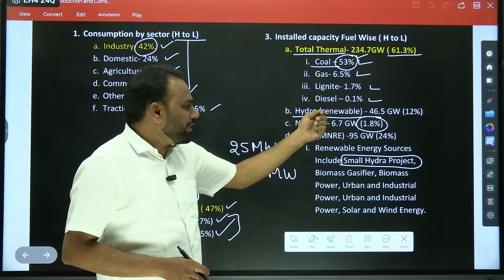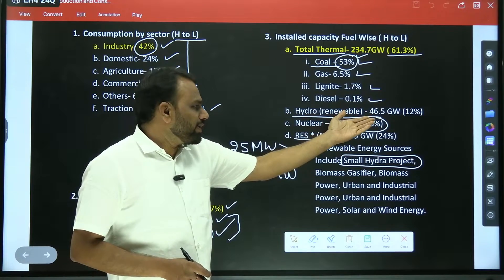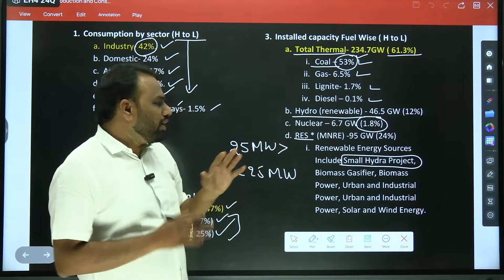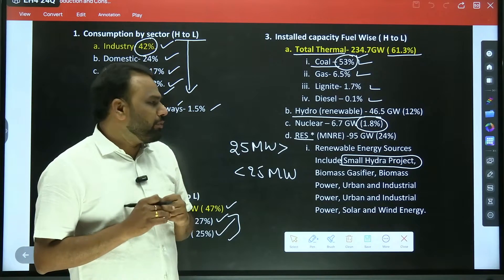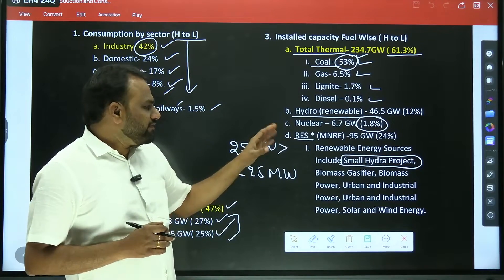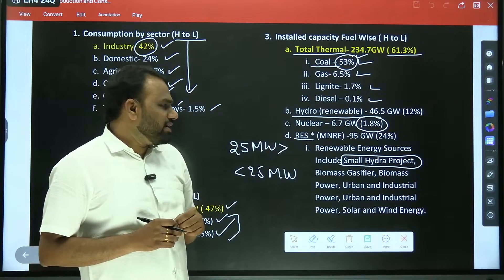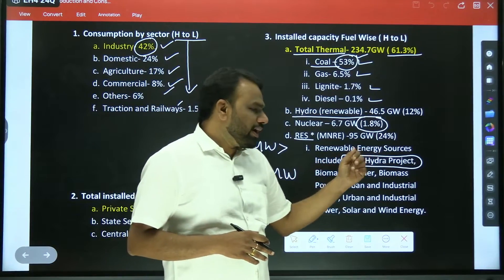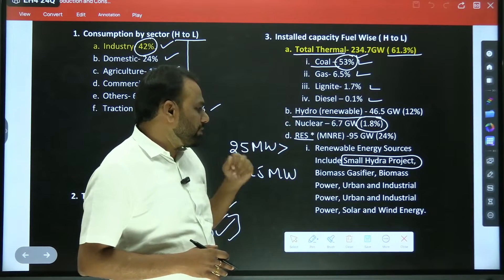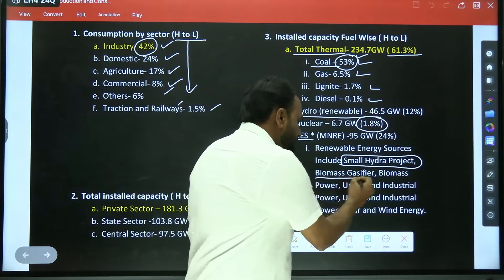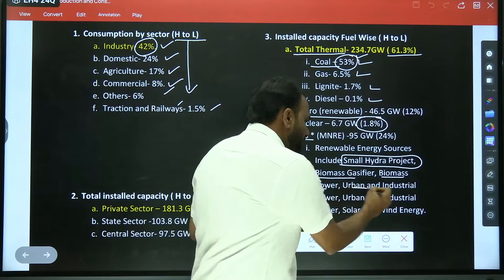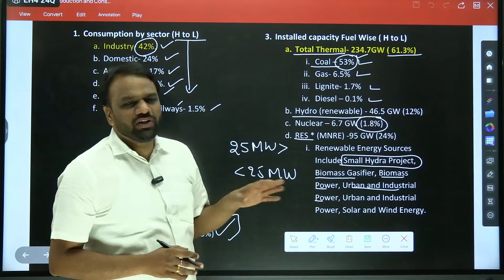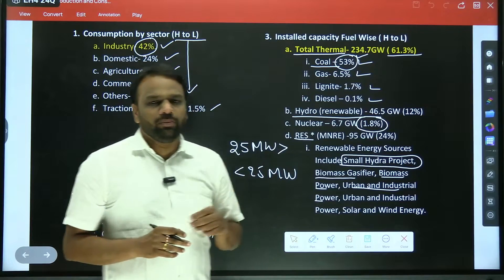Nuclear share is less even compared to hydropower — hydropower is 12 percentage and nuclear is just 1.8 percentage. These relative trends are very important from the exam point of view. When we say renewable energy, the various sources included are small hydro and now large hydro as well, biomass gasifier, biomass power, urban and industrial power, solar and wind energy — all these are included as part of renewable energy.